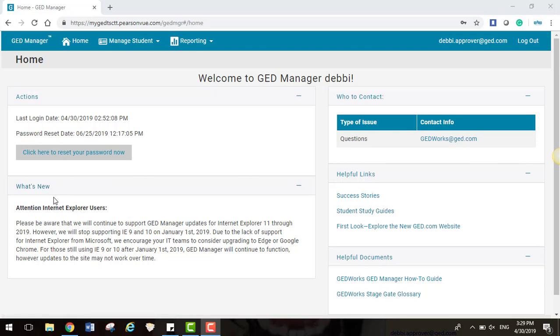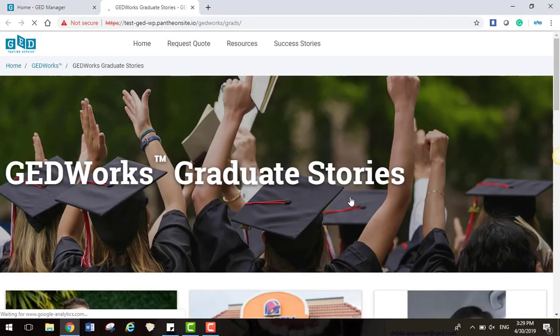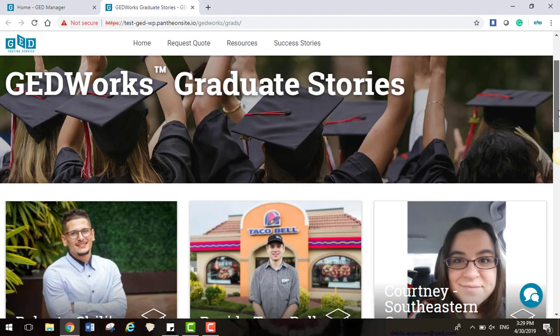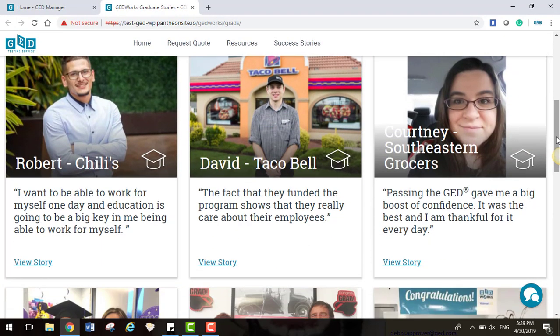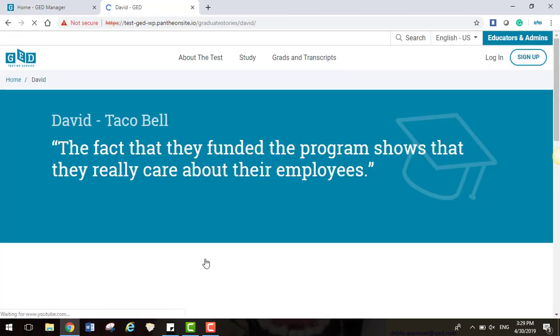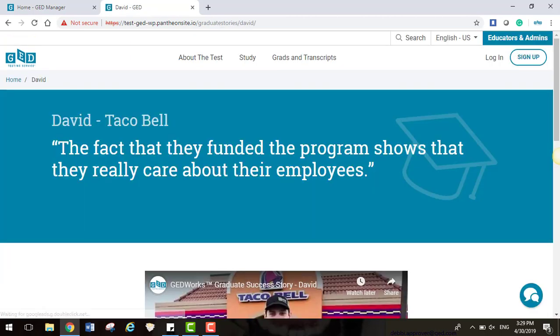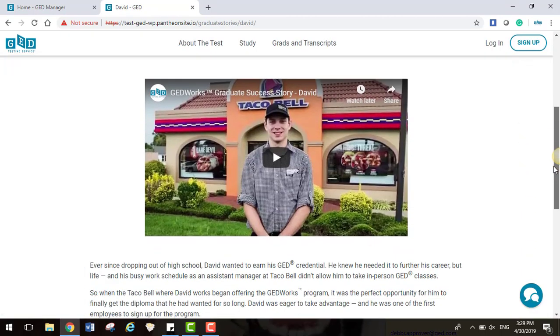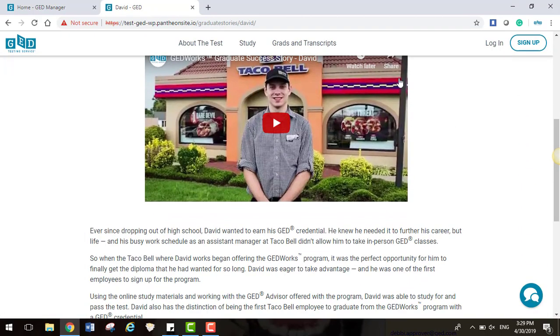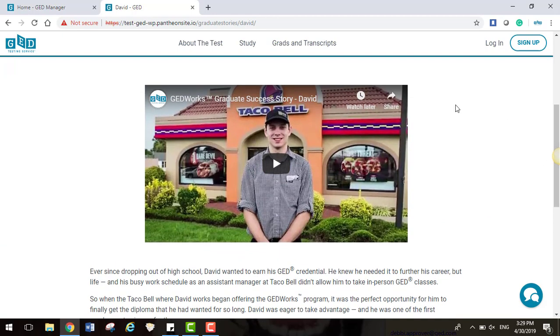Under Helpful Links, you'll be able to view Success Stories. This will take you to the main page to view more details. Some of these stories have links to YouTube videos that can be shared.